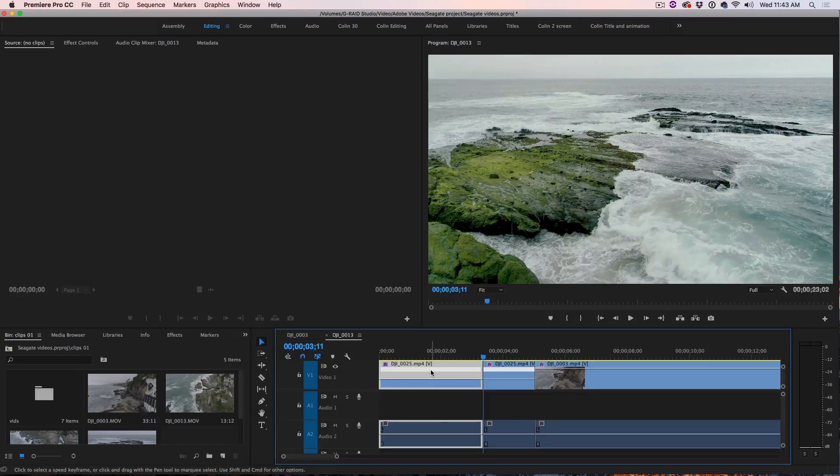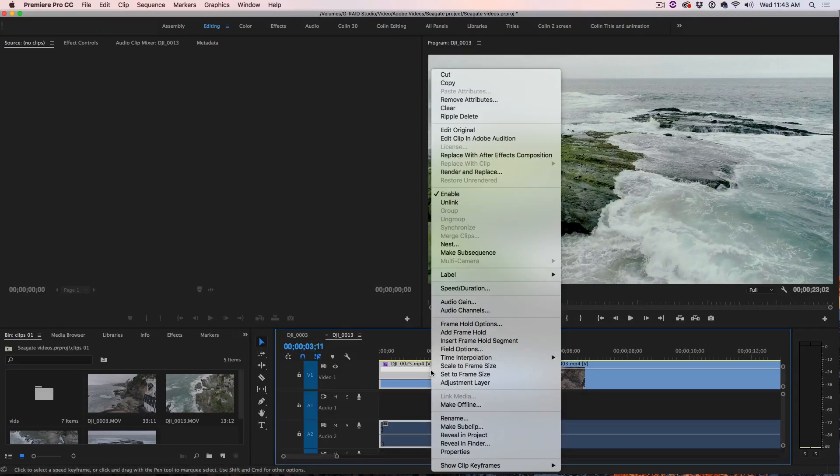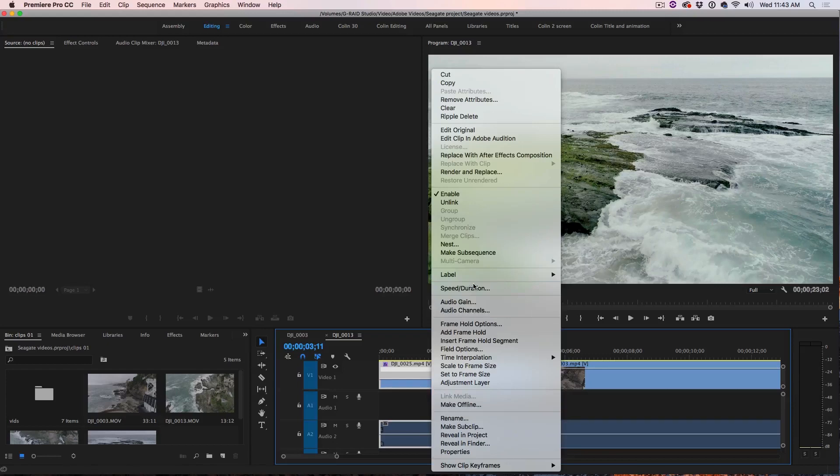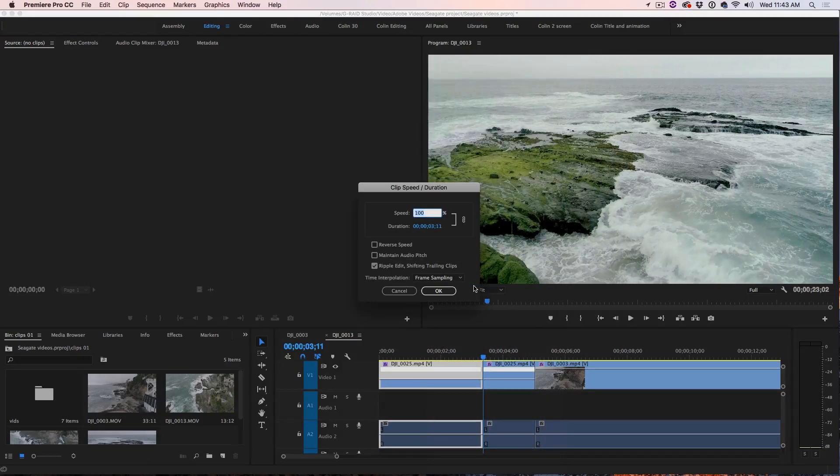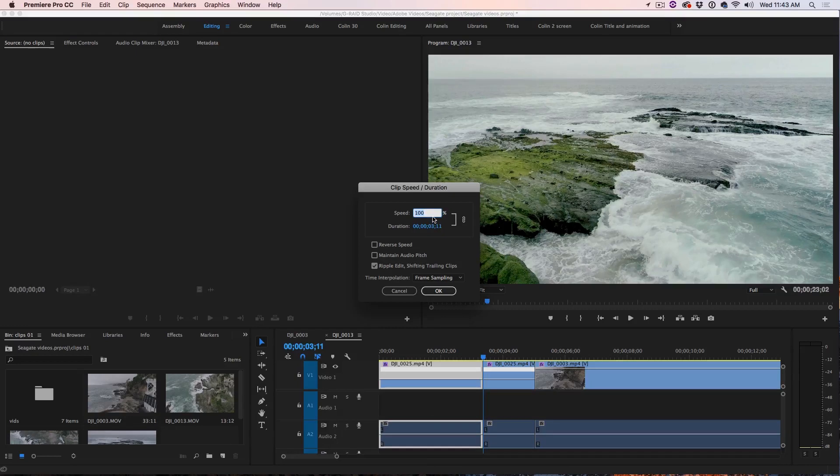So let's right click on the first part of the clip and we're going to go up to speed duration and you'll see this is where we can change it. So I'm going to change the speed to 200 and what that's going to do is it's going to double the speed.